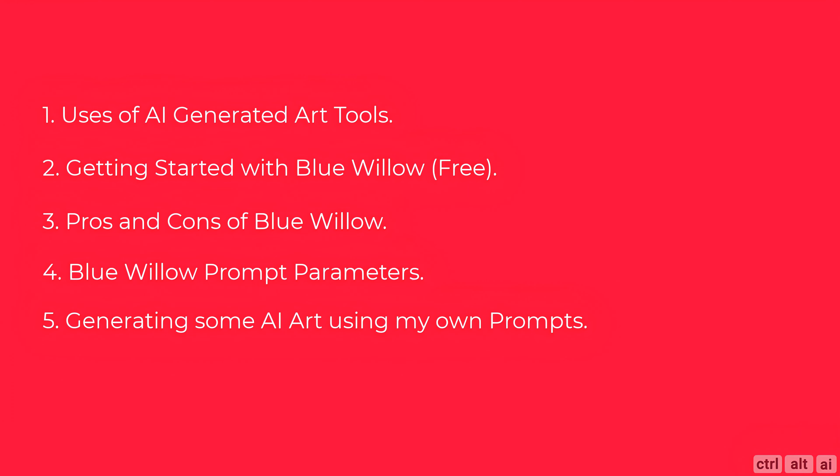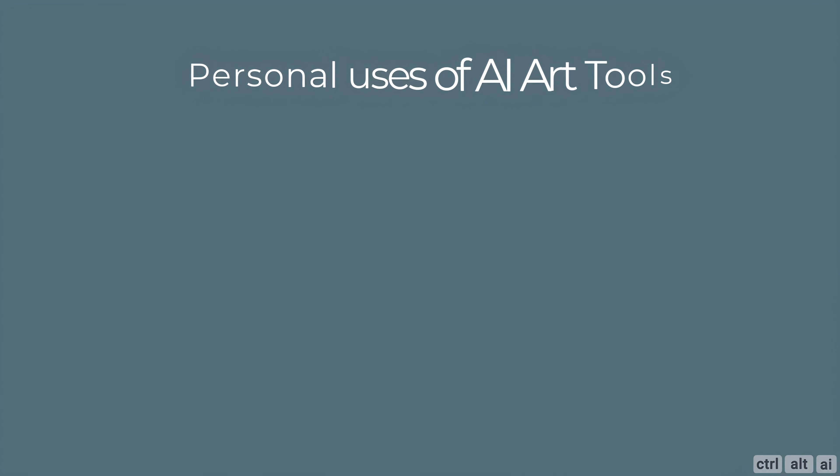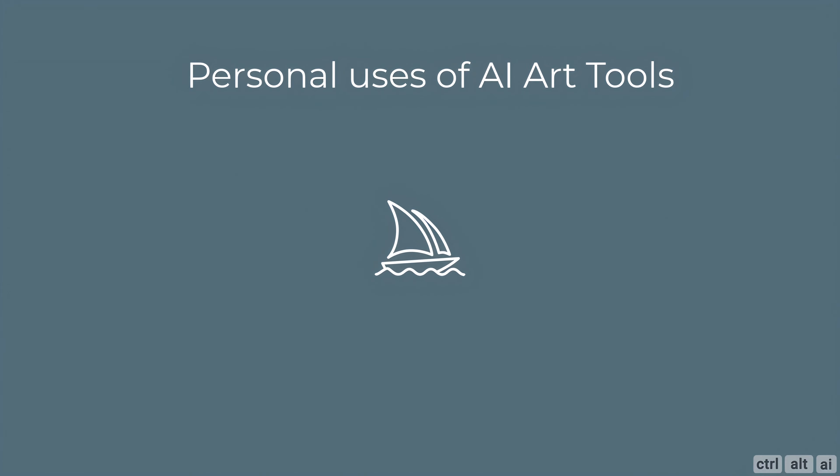As always, we'll leave a link in the description for all the prompts and images. So let's get started. Let's start by considering why you would use an AI art tool. I understand that Mid Journey is a paid one and not suitable for everyone for their personal use.